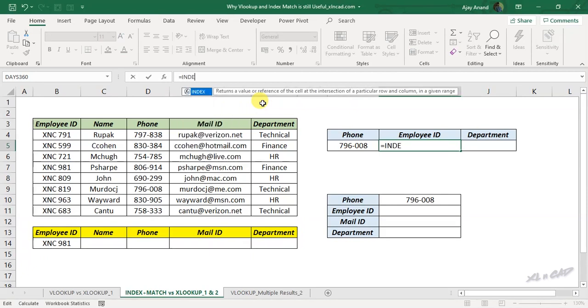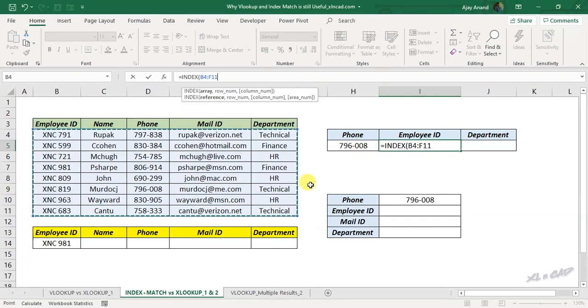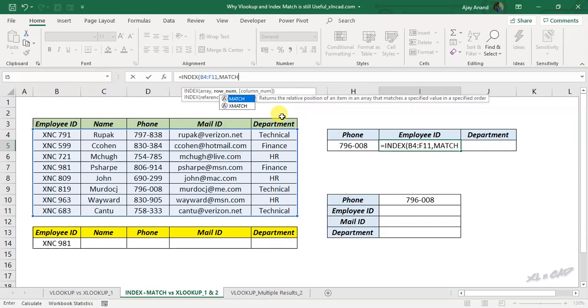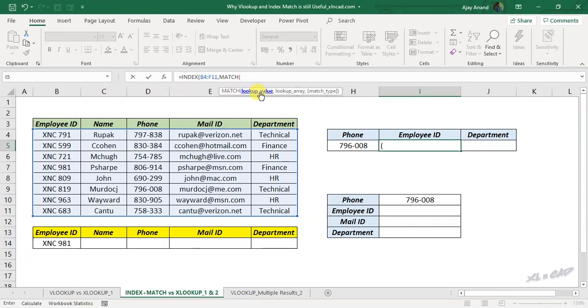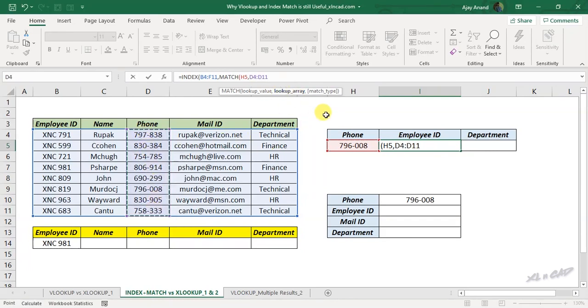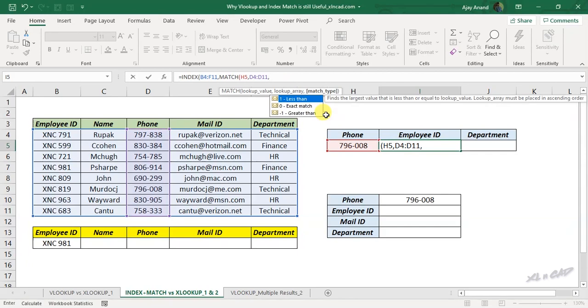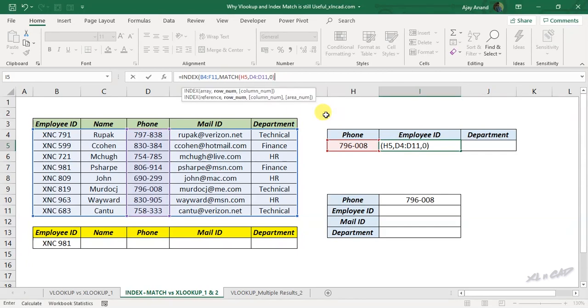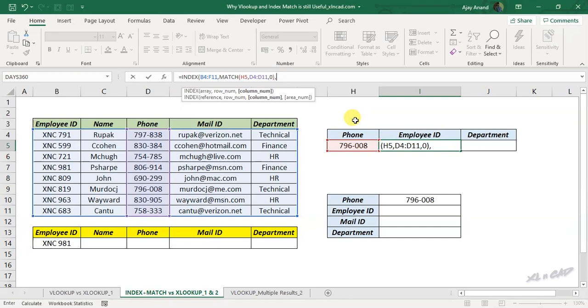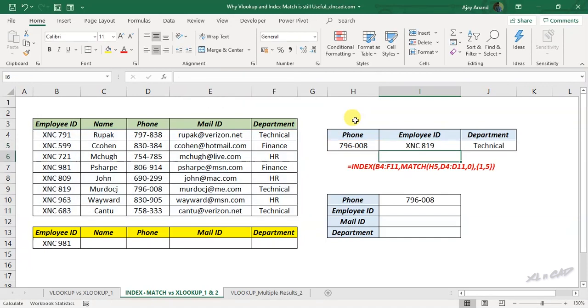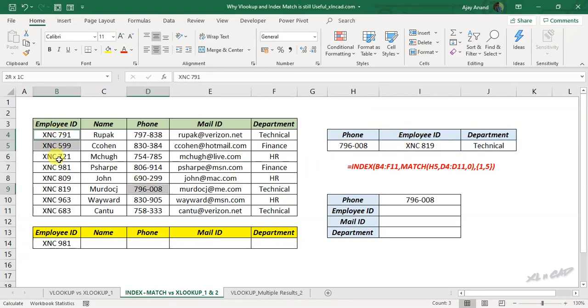To return the employee ID and department against this phone number, equal INDEX function, array select the entire table, comma, MATCH function, phone number is the lookup value, comma, column containing phone numbers is the lookup array, comma, zero for an exact match, close parentheses, comma. For INDEX MATCH formula to return name from the first column and department from the fifth column, specify this column indexes as an array inside the curly brackets, one comma five, close parentheses and press the Enter key. Function returned the employee ID from the first column which is on the left side of the matching value.